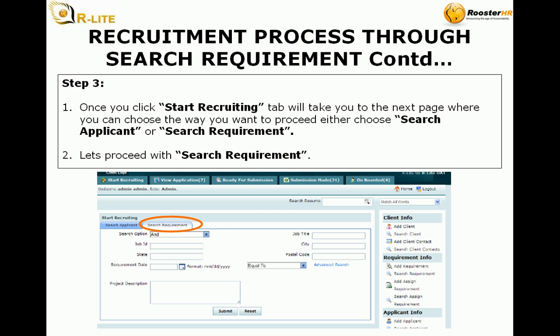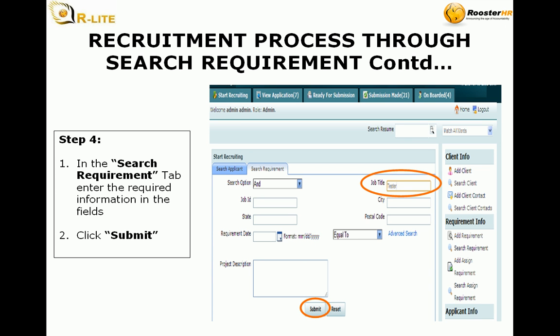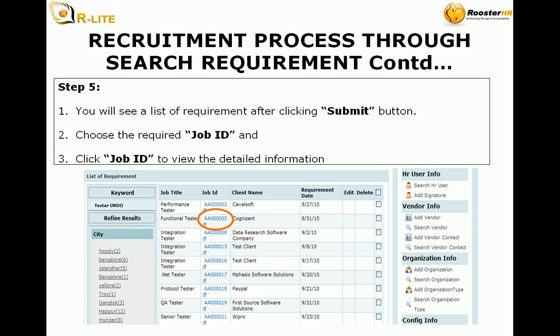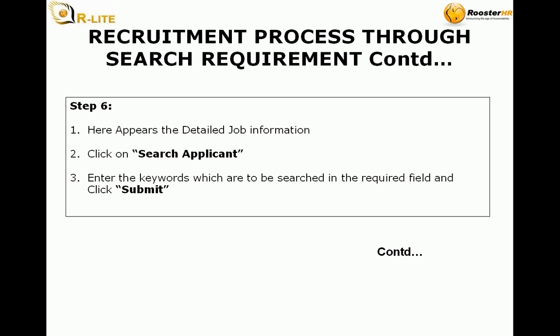Step 3: Once you click start recruiting, the tab will take you to the next page where you can choose the way you want to proceed — either choose search applicant or search requirement. Let's proceed with search requirement. Step 4: In the search requirement tab, enter the required information in the fields and click submit. Step 5: You will see a list of requirements after clicking the submit button. Choose the required job ID and click the job ID to view the detailed information.